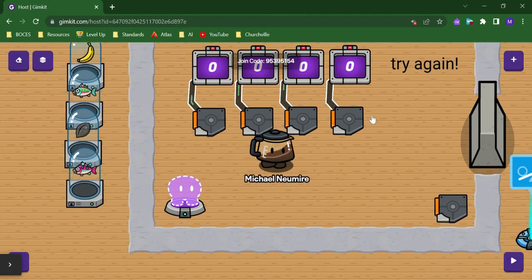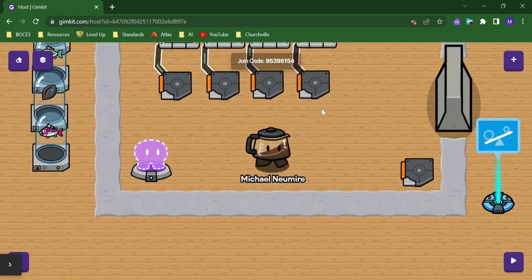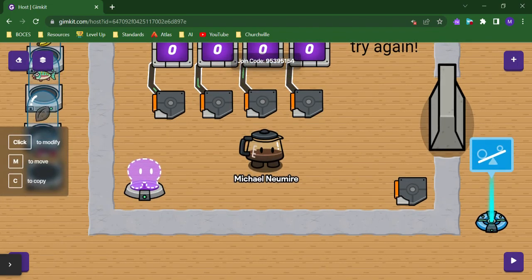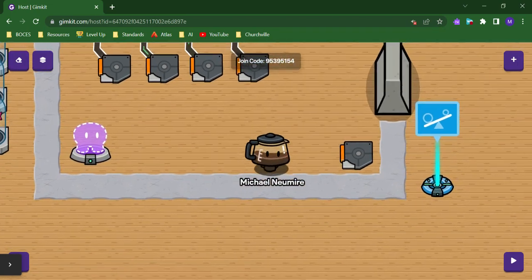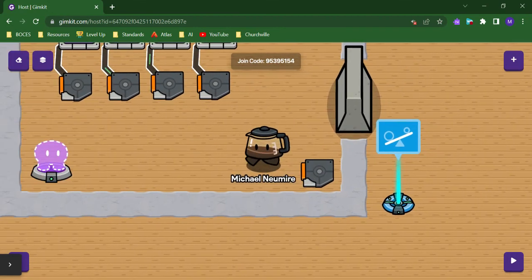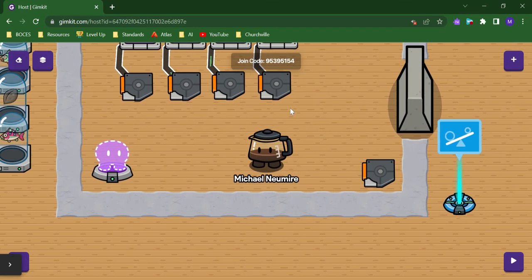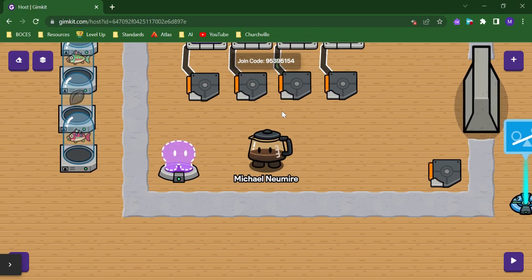Triggers are a pretty straightforward device in GimKit Creative. They are an input device in that when the player walks on the trigger, an input is taken into account. So triggers can do a lot as an input device.